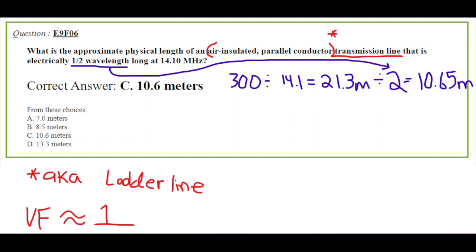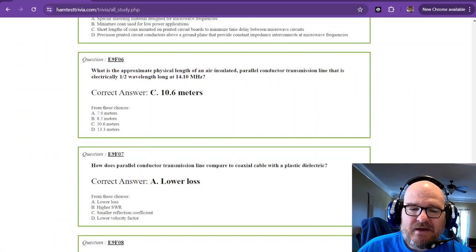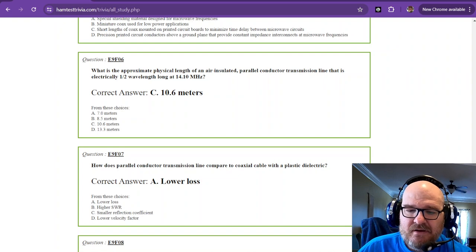Now we're a half-wavelength, so we're going to divide by two, and that gives us 10.65 meters. That's the first part. Now let's break down the top part. Air-insulated parallel conductor transmission line, a.k.a. ladder line. The velocity factor of ladder line is so close to one that we're just going to call it one. There's nothing that you have to do to the math problem to figure out the physical length. So that's just the physical length. It's the physical length. There you go. Boom. Got it.